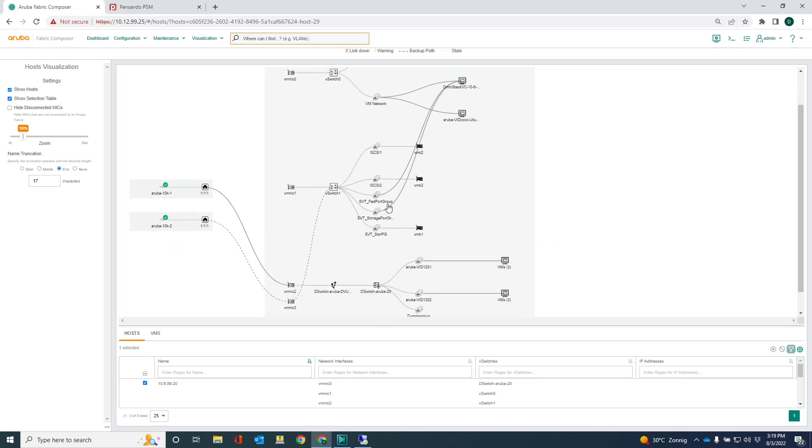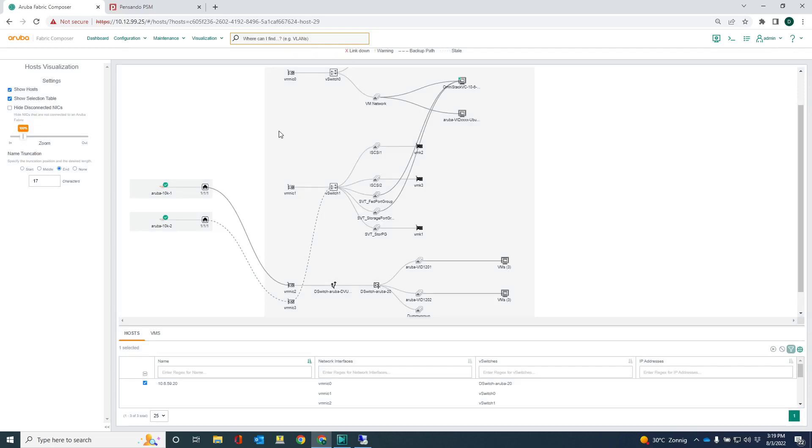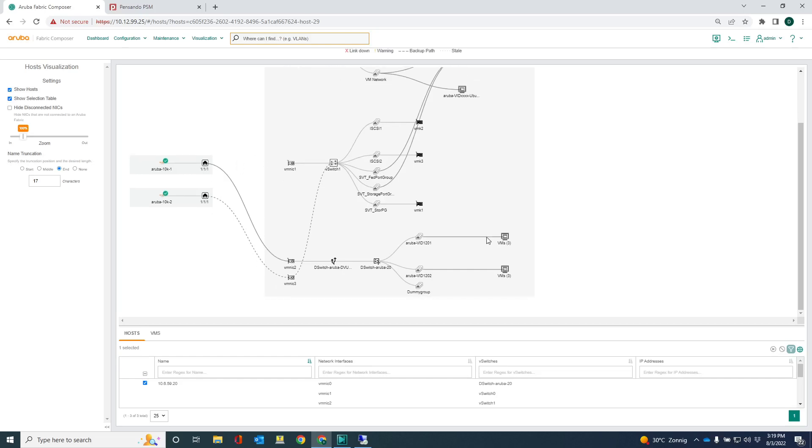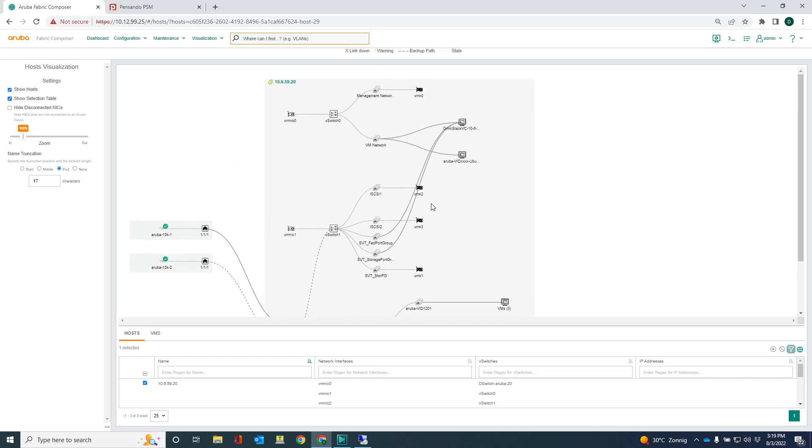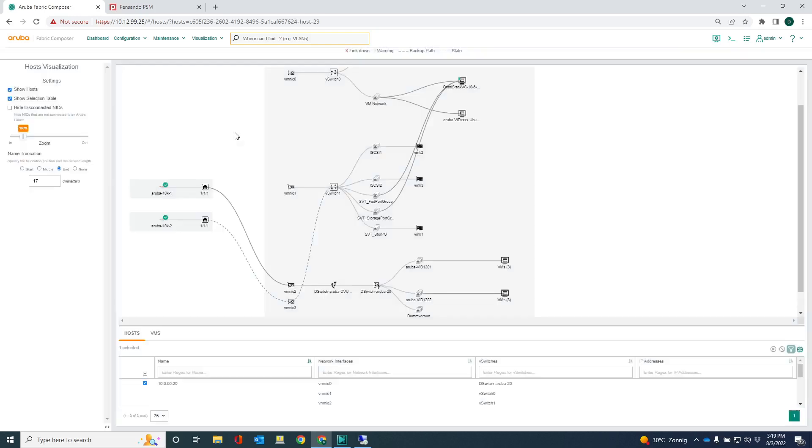The other cool thing about this is that whenever there is an issue, for example, a server admin deploys a VM, and then he or she claims that there is no connectivity. It's really very easy to check this out in the host visualization. You know, you might have a VM that is not connected to a port group, or maybe the DVS is not connected to a VMNIC, or maybe there's an inconsistency in the VLAN configuration. It's really very easy to check out and troubleshoot networking issues in this visualization. That's really cool.